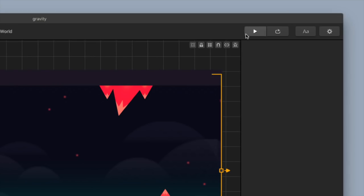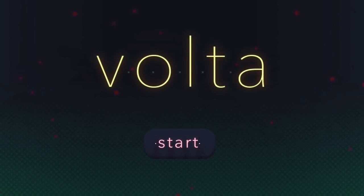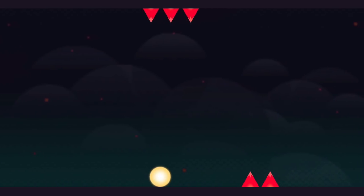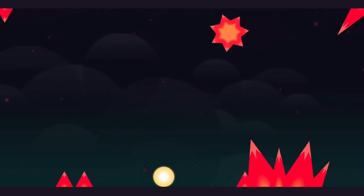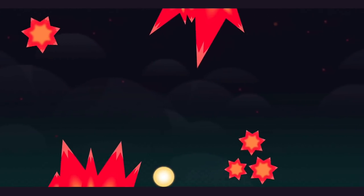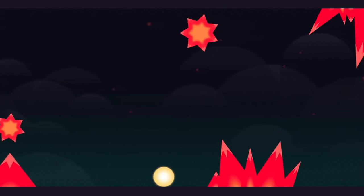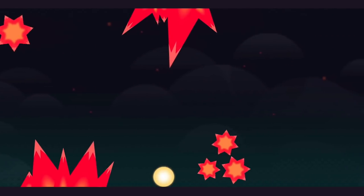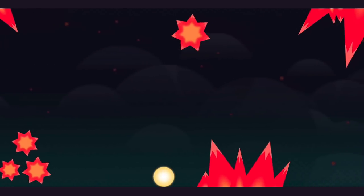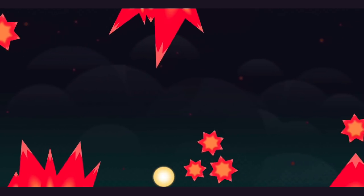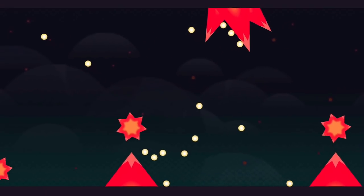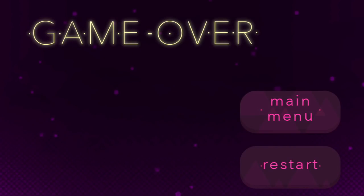Let's go ahead and preview this and see what it looks like. This is the game — we decided to call it Volta. We have a cool little intro, and the gameplay is actually different than I've ever seen: the ball falls faster than it goes up, which leads to more tricky gameplay. I can definitely see it being addicting where you're trying to beat your high score.